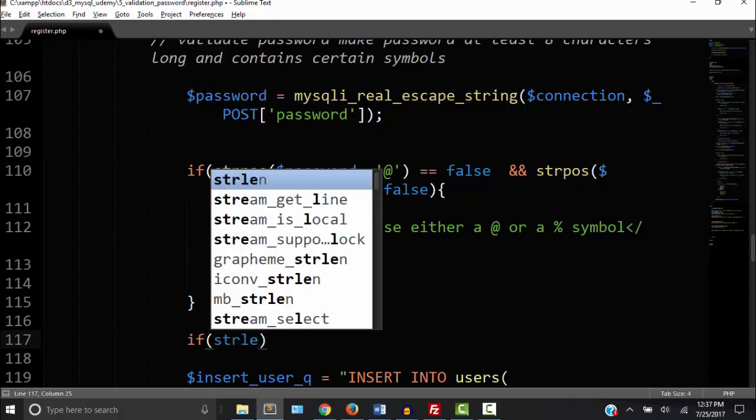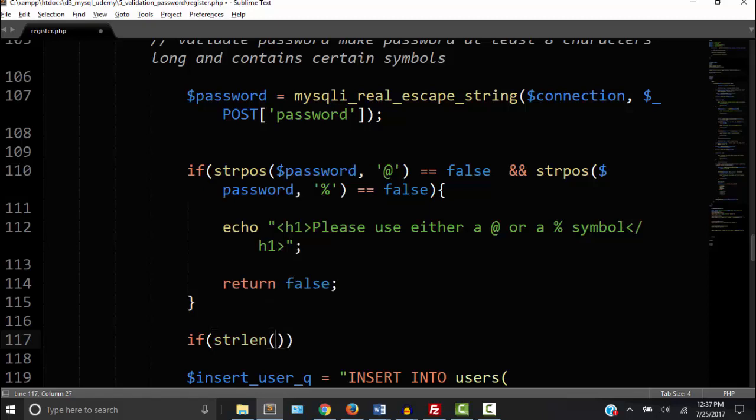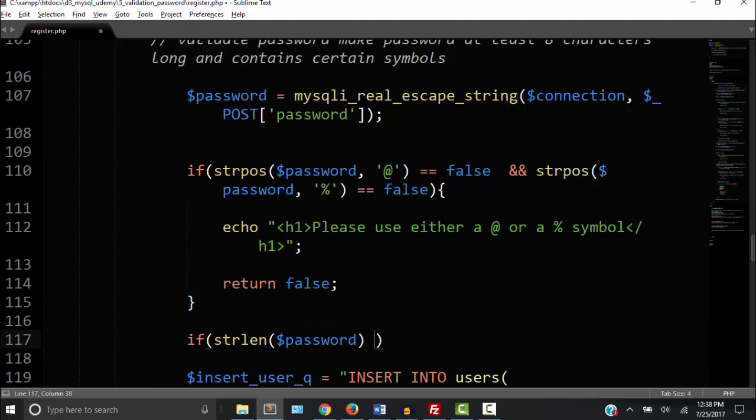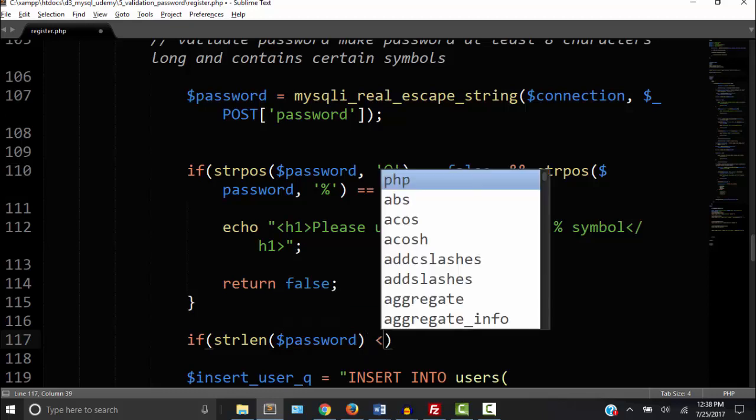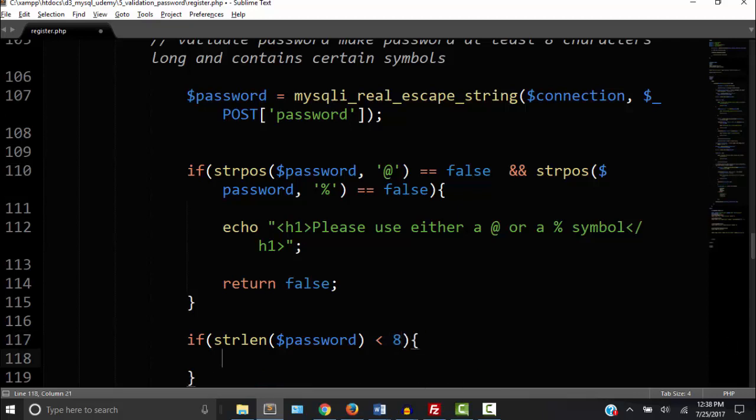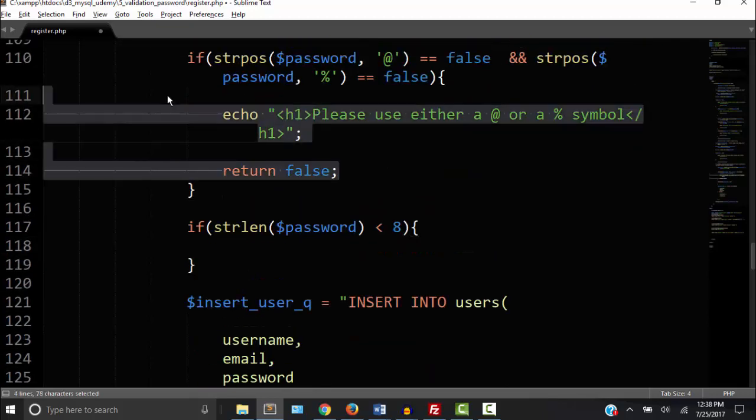The strlen function and it determines the length of a string. The string that we want to determine is password, the value entered into the password field. So if the length of the password is less than eight inside curly braces I want to send a message and then return false.